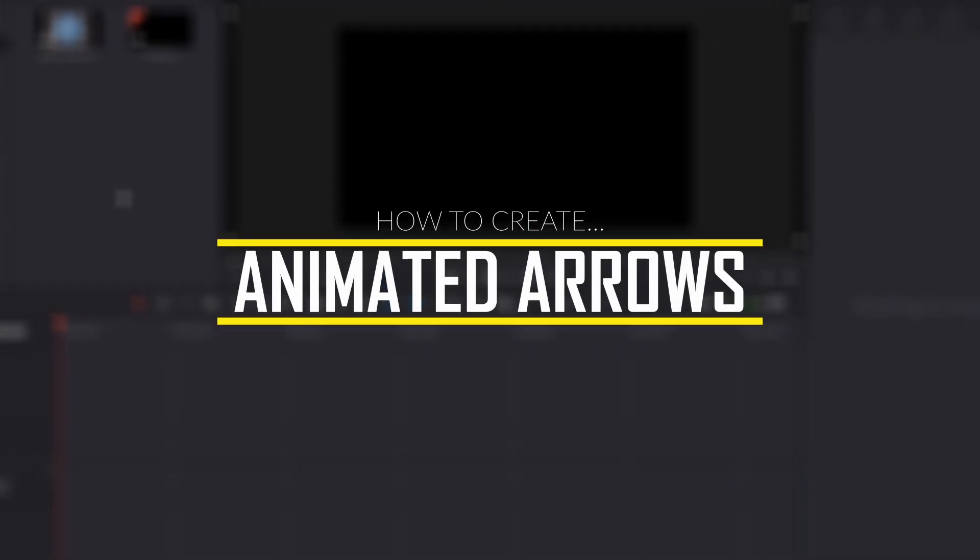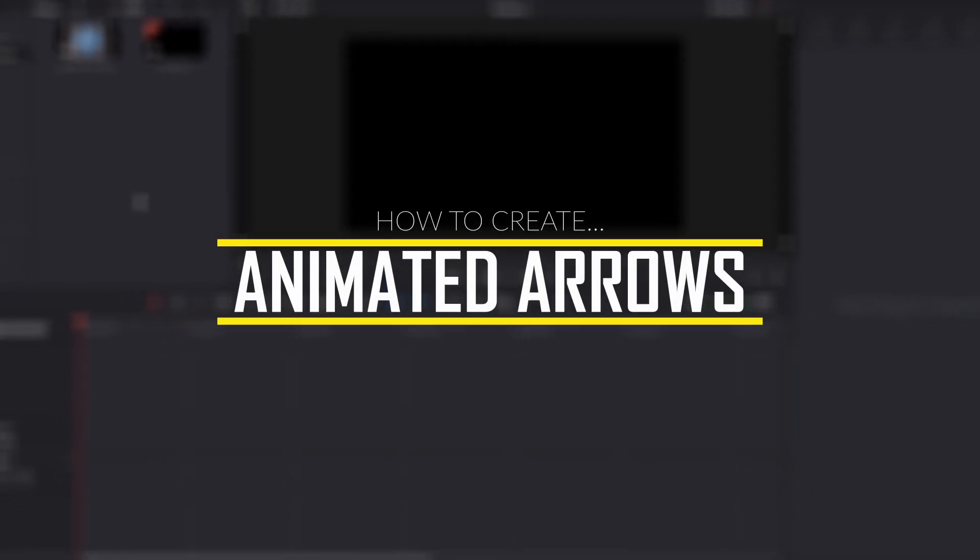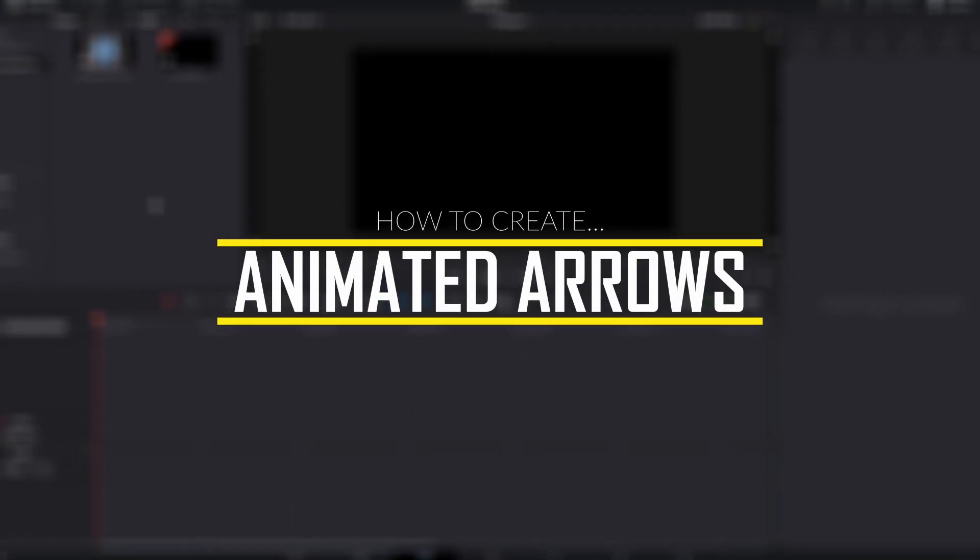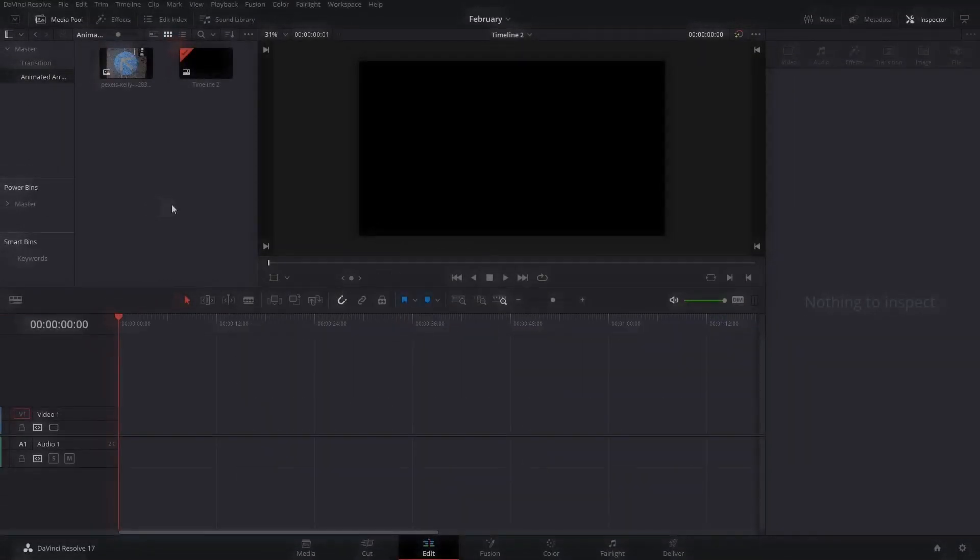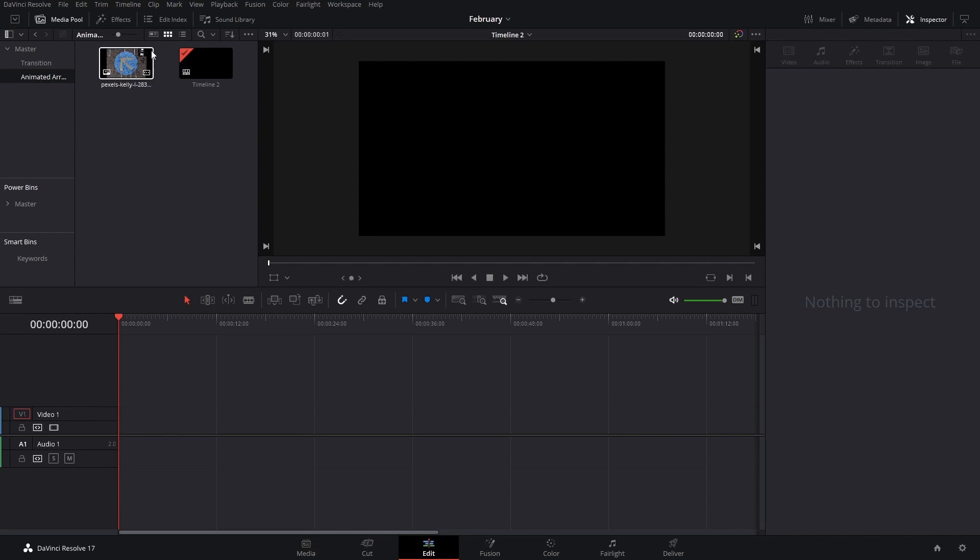In this video, I'm going to show you how to make an arrow, and there's actually many ways of doing this.